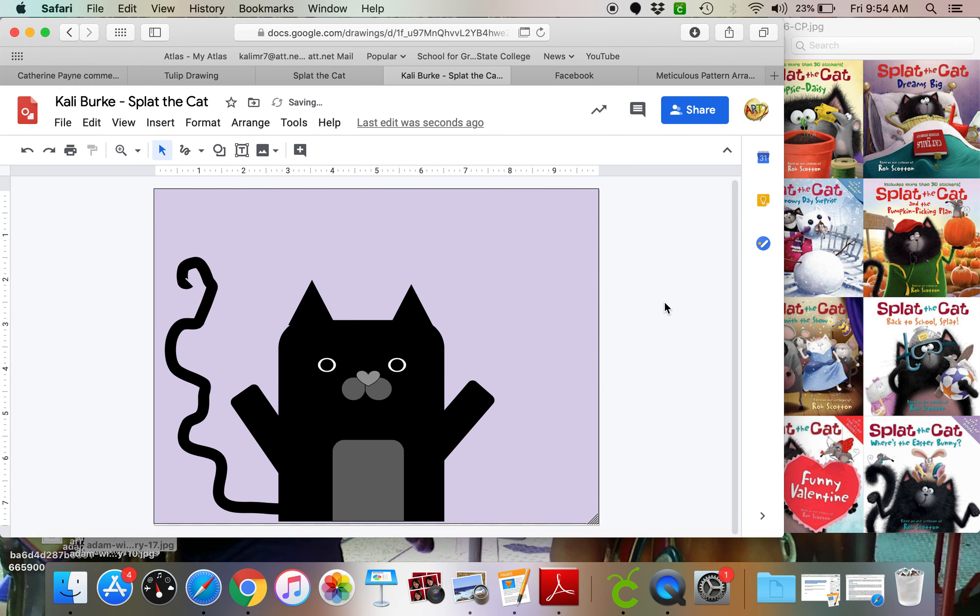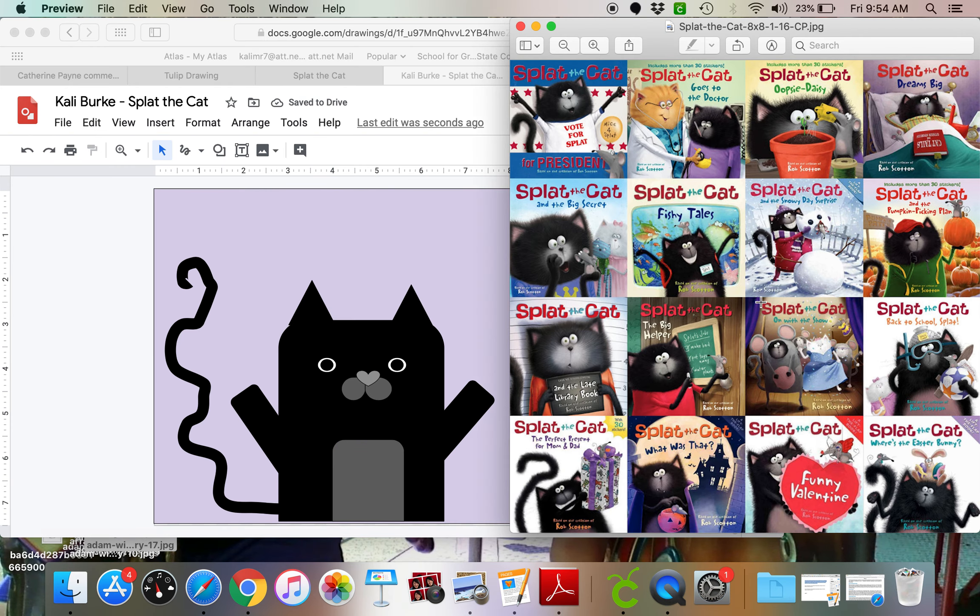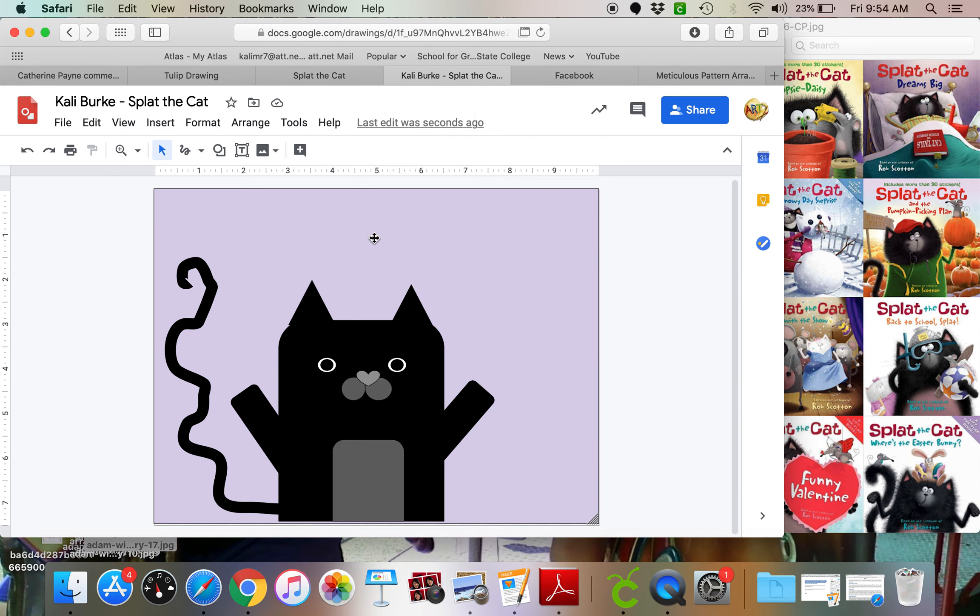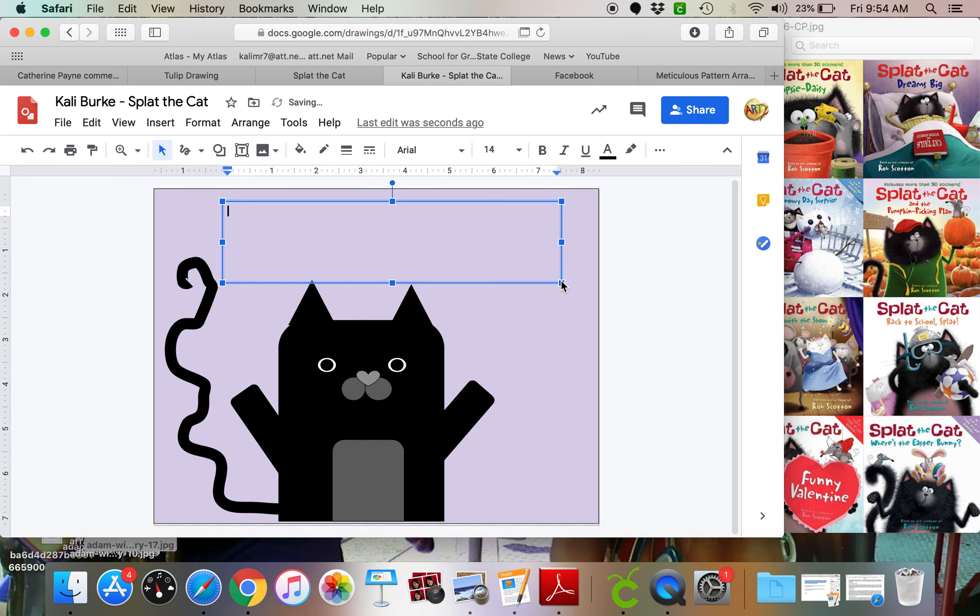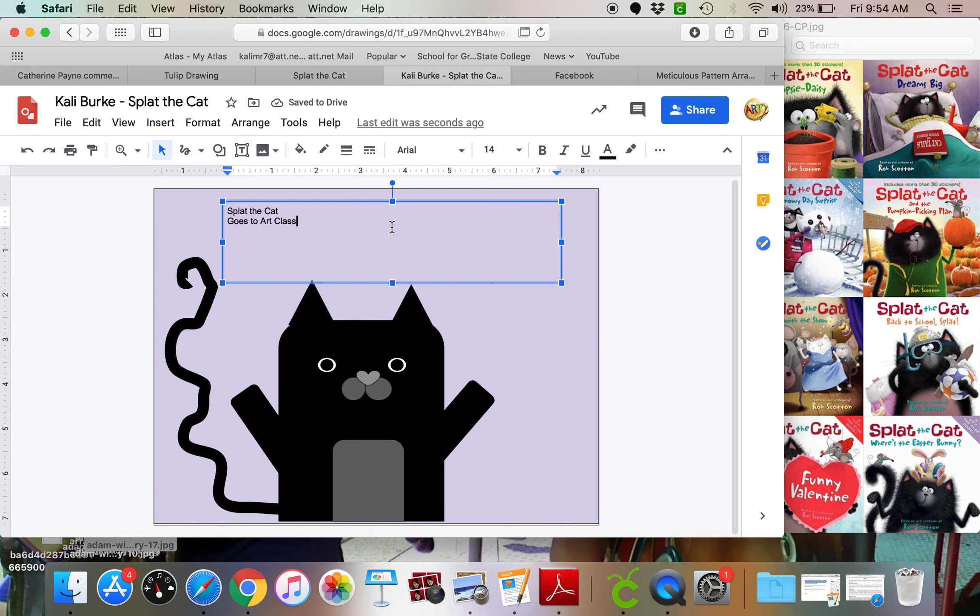But what I want to do right now is I want to make sure that I have the title, just like splat the cat always has. So what am I going to make? Maybe splat the cat goes to art class. So I will make my text box nice and big. And I can write splat the cat. And that's always up at the top. And then it's something else underneath it. Goes to art class.